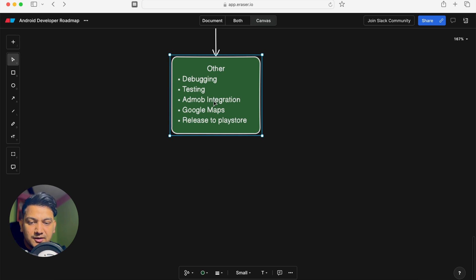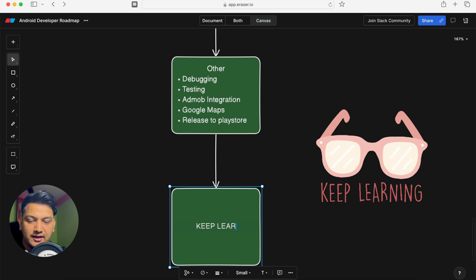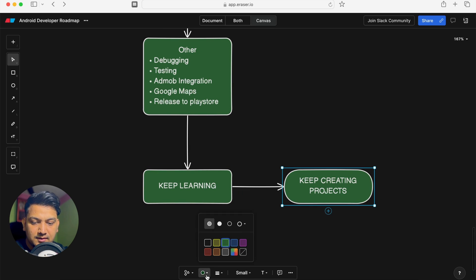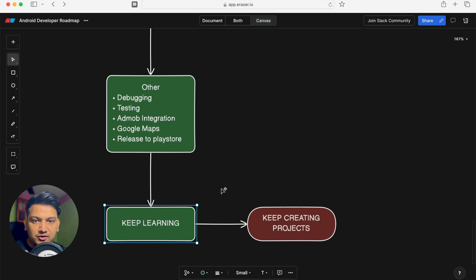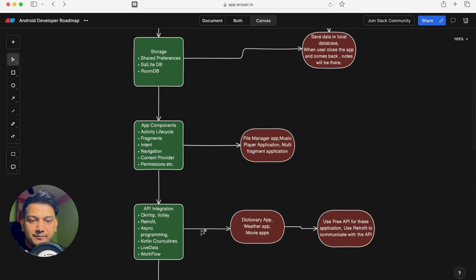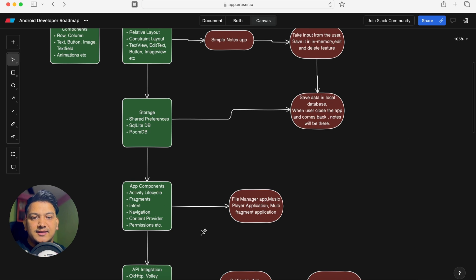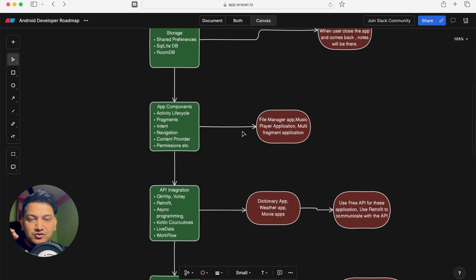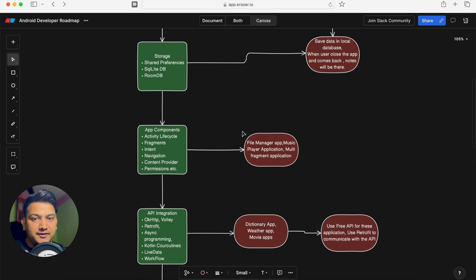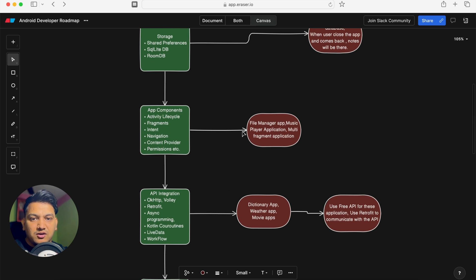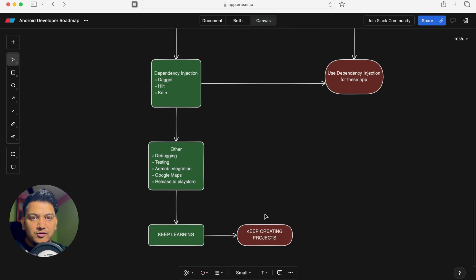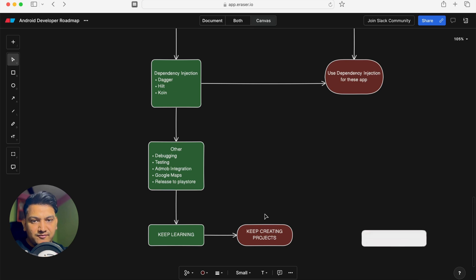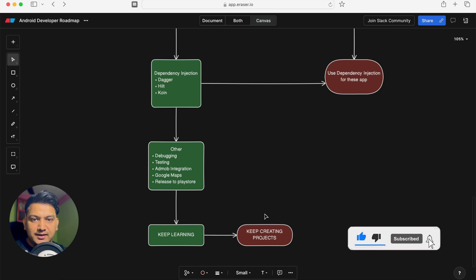Every day technology changes and new things come up, so you need to keep learning and keep creating projects. The main focus of this roadmap is building an application at every step — from Hello World to Notes app to more complex applications. If you only read documentation or watch videos but don't create applications, you will forget everything. Build apps at every step; that is the main goal. The roadmap link will be shared in the description.